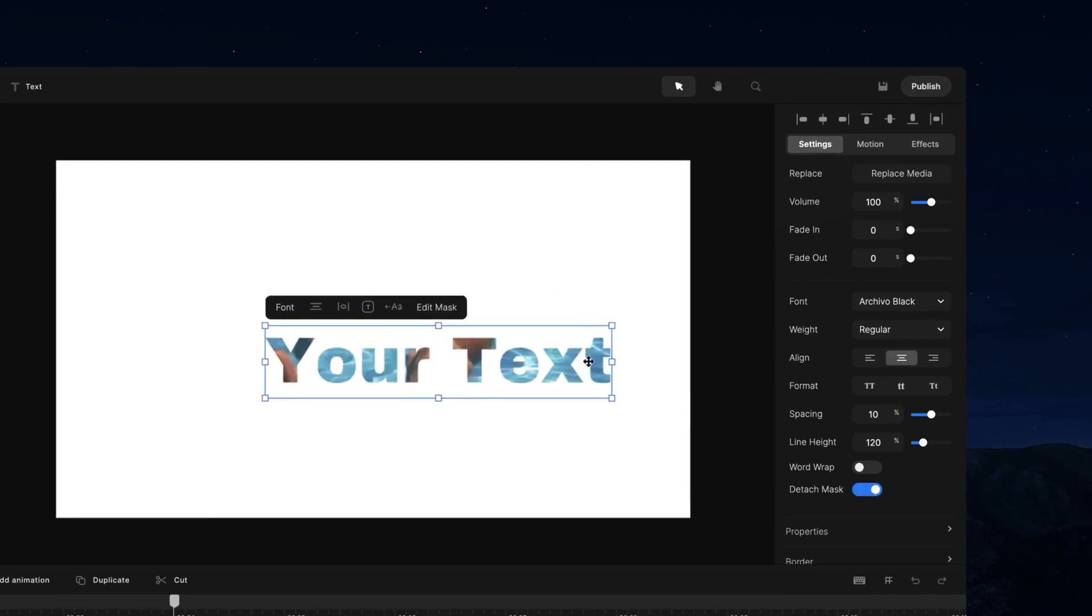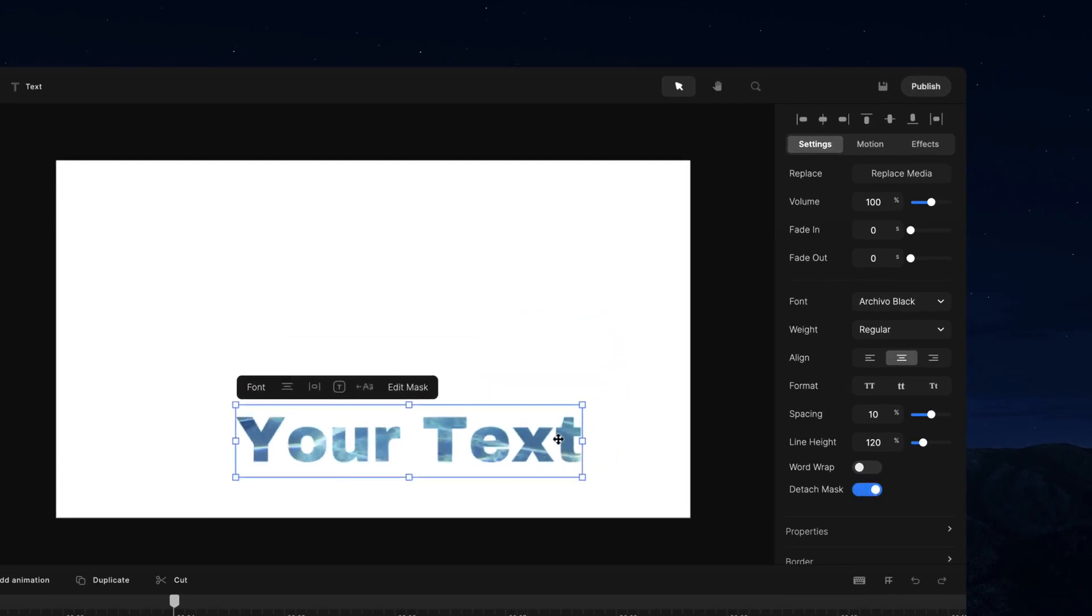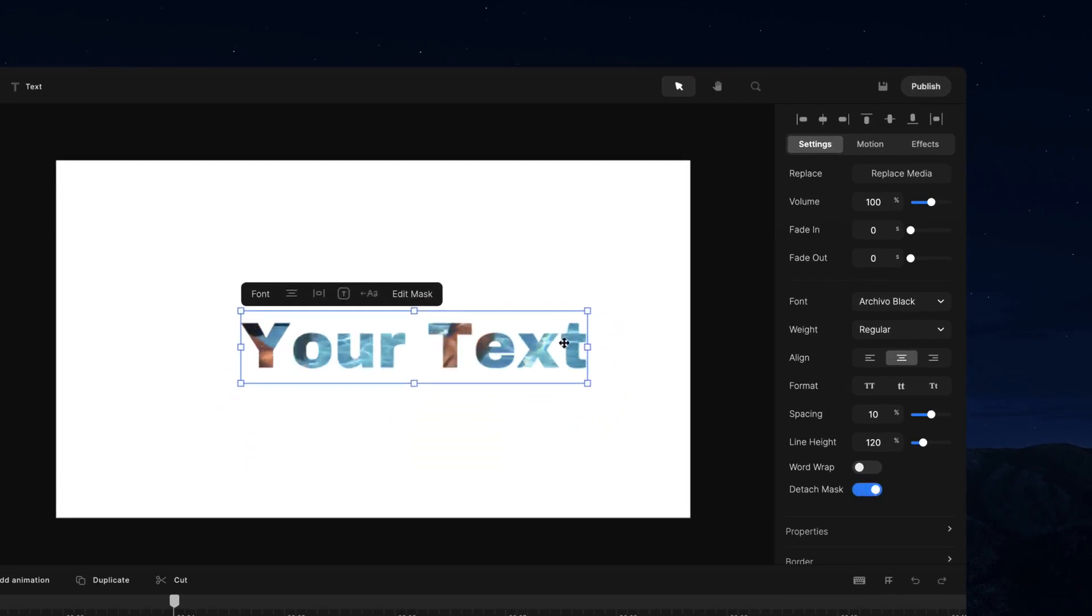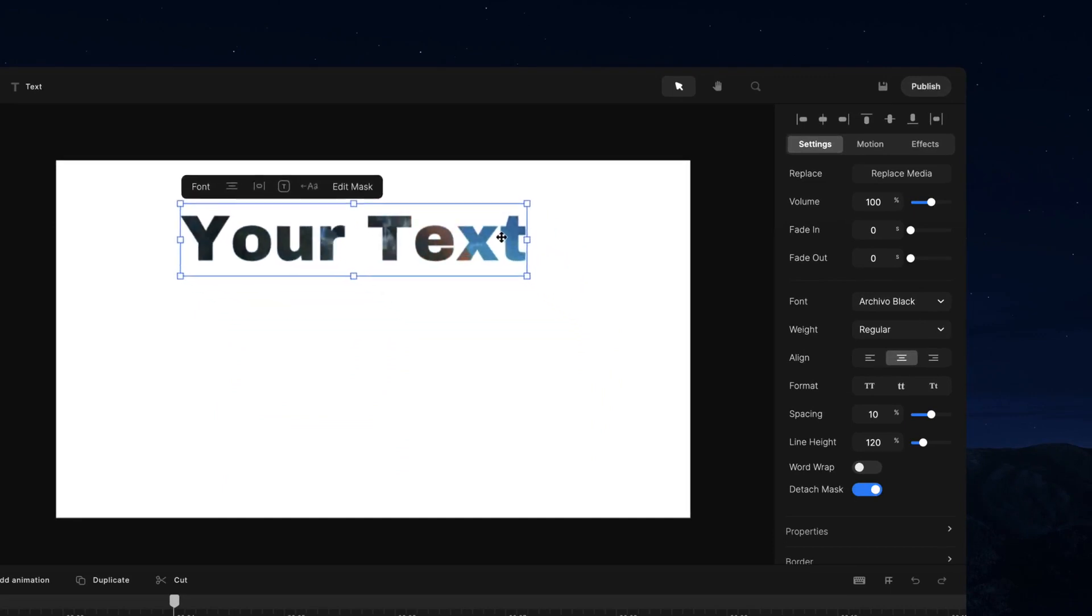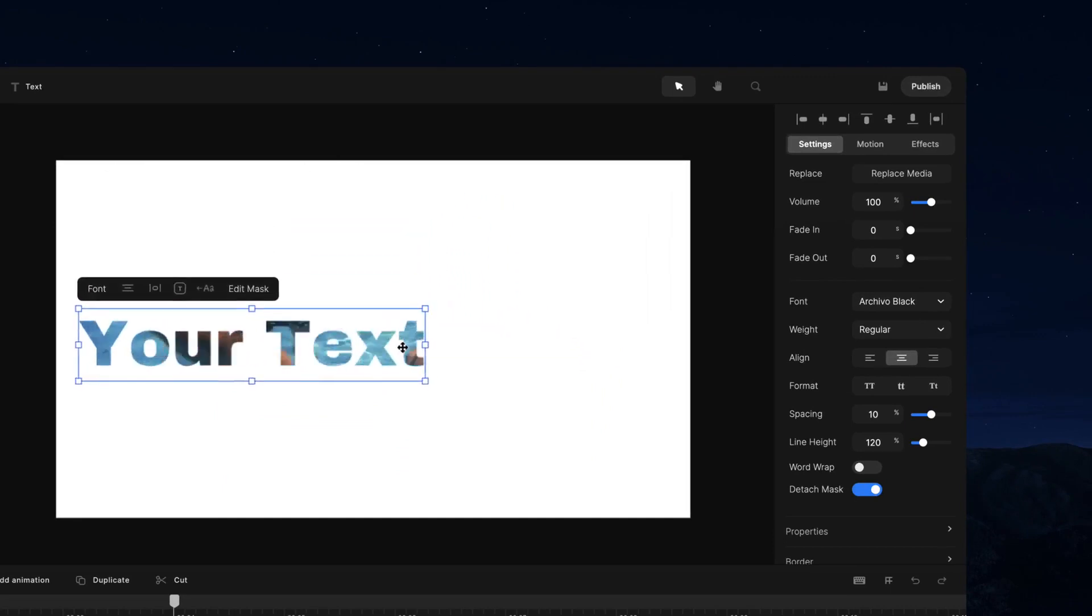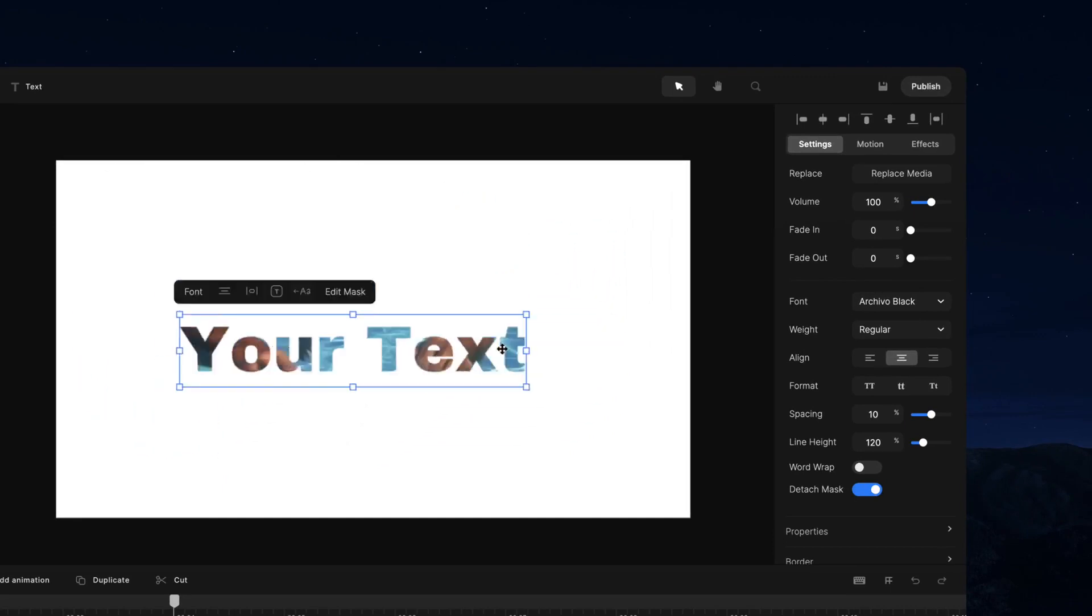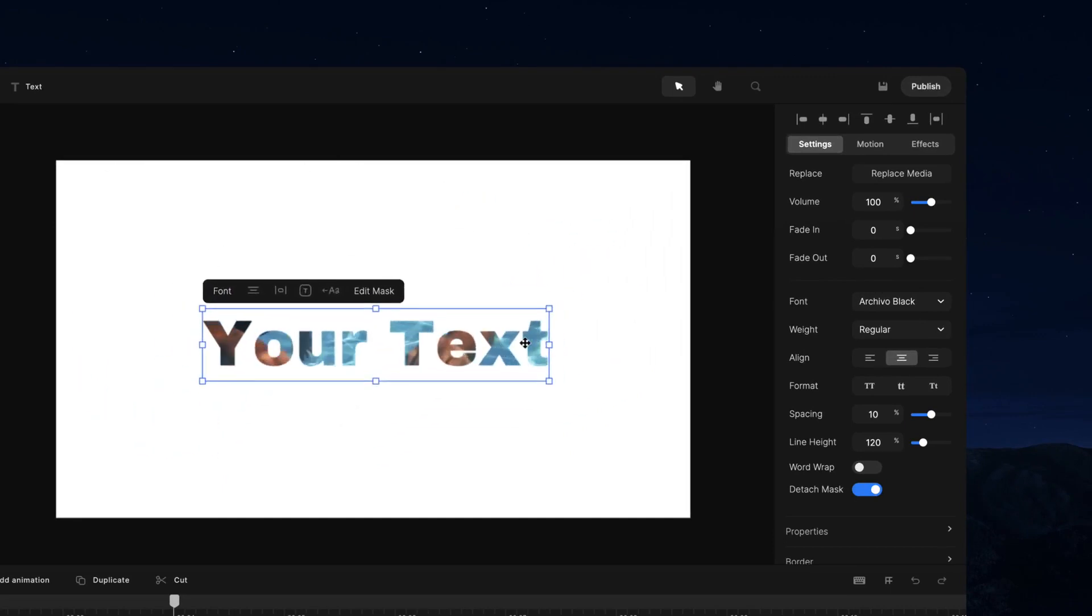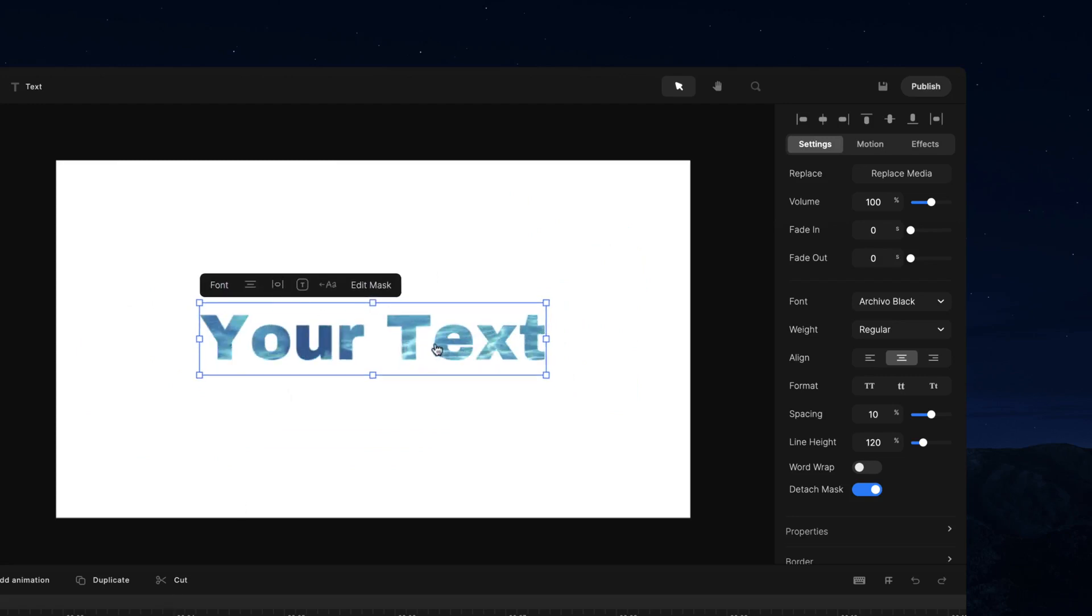Now what this does is it enables you to move the text as the mask freely over the media, and it's not going to move it along with the actual video. So having this option, you can go ahead and animate your mask. Let's say you want to create that same animation that I had at the start.